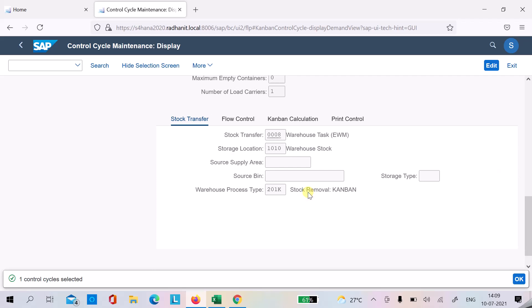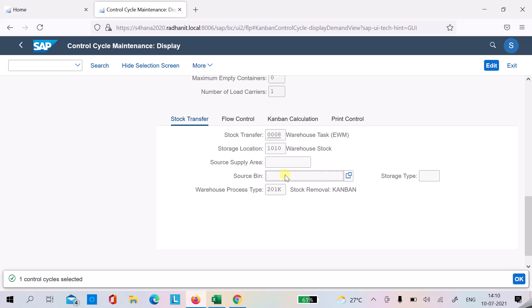The WPT (warehouse process type) is a mandatory field in the control cycle and must be specified. You can also specify a source bin if you have a fixed Kanban with fixed source and destination. Based on the WPT you can set up a removal strategy — for example, to take stock from specific storage types.